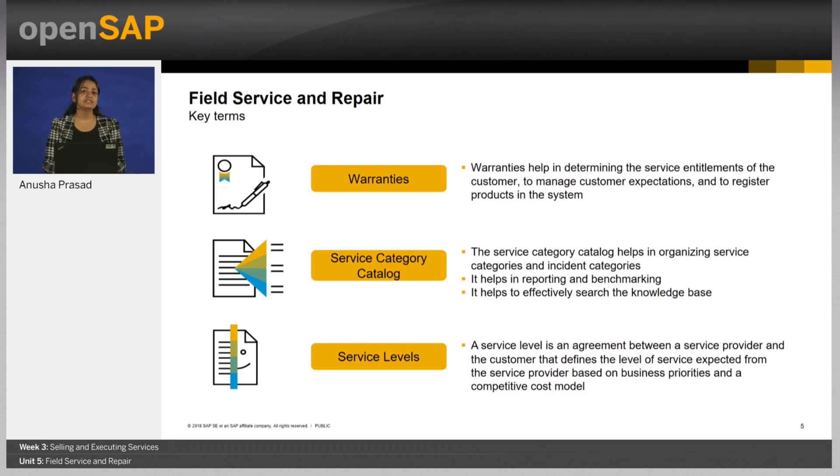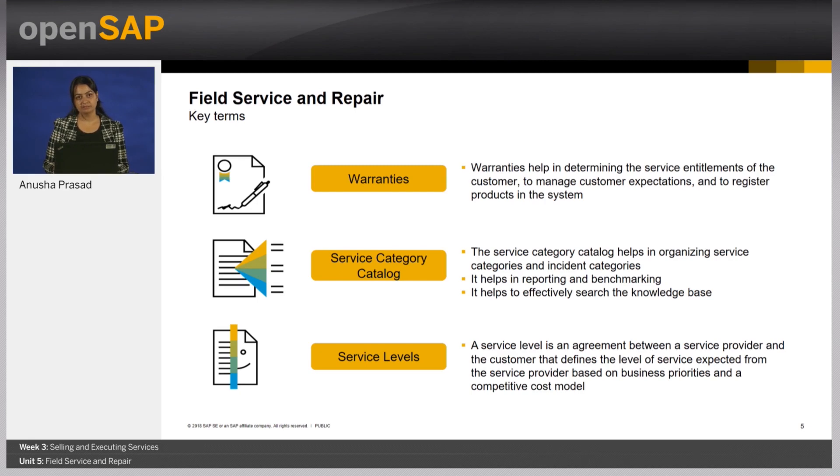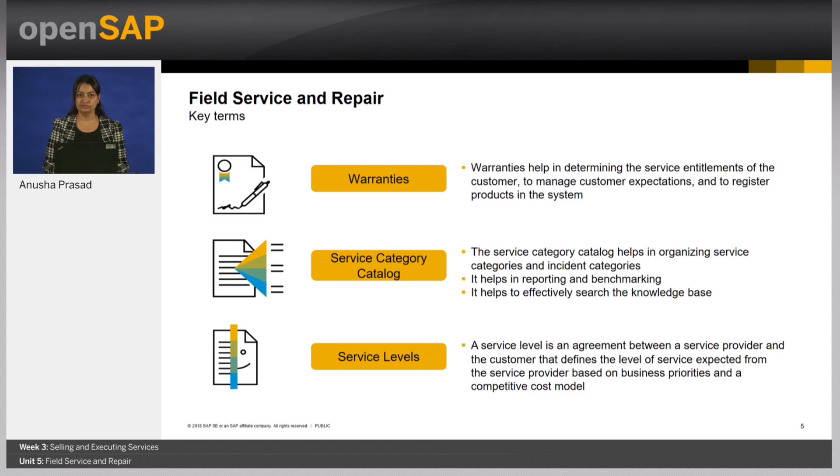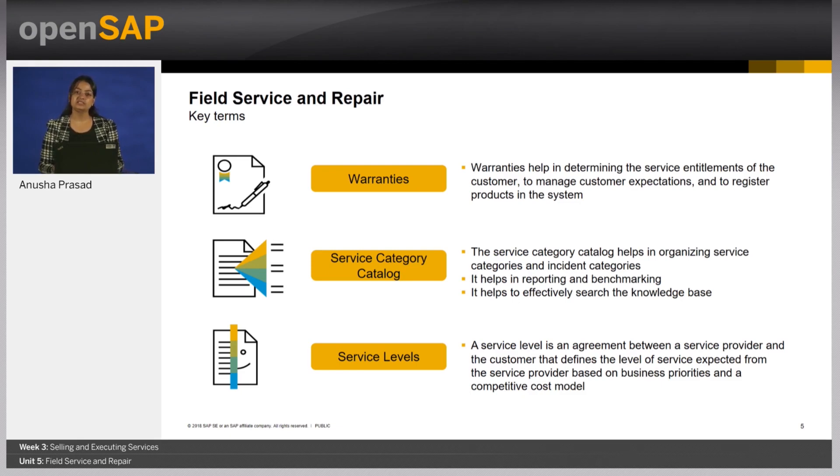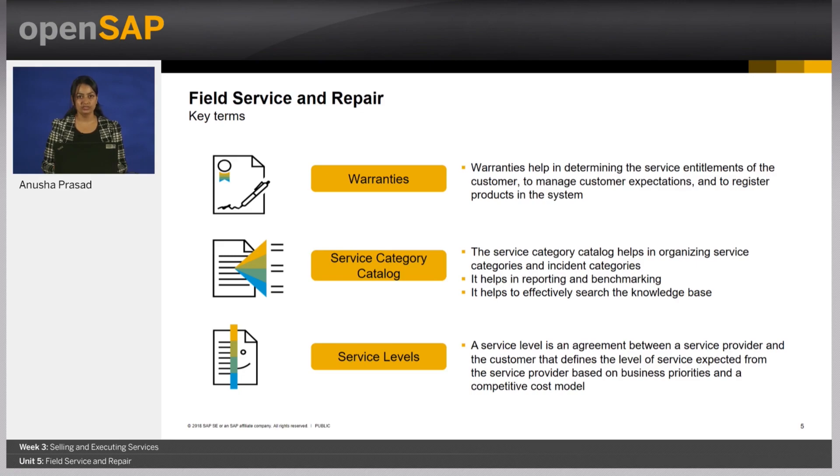Service level is an agreement with the customer that defines the time when the customer must be contacted or the service must be completed. These service levels are used to specify the performance objectives for the delivery of service to the customers and based on it, the quality of the delivered service can be measured. Service levels ensure that adequate levels of service are delivered to all customers in accordance with business priorities and competitive cost model.